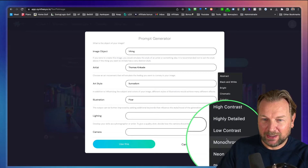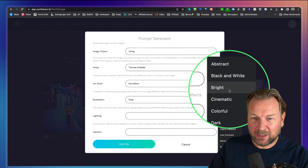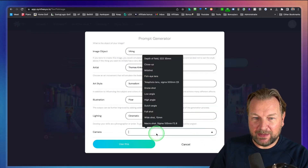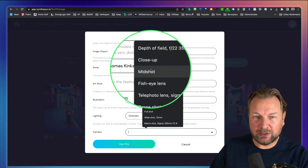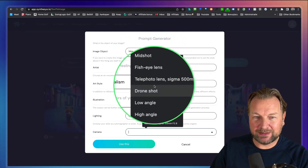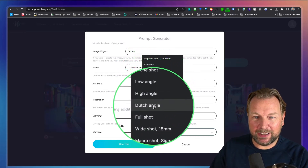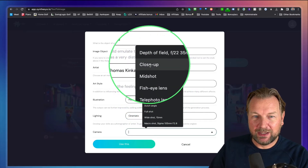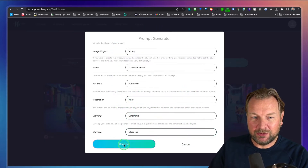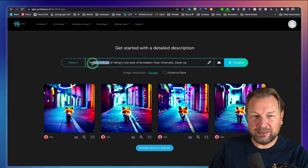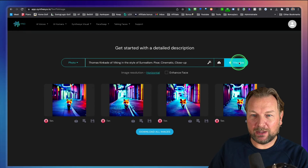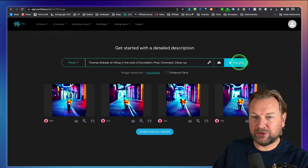Let's choose cinematic lighting. For the camera you also have different options: close up, mid shot, fisheye lens, telephoto lens, drone shot, low angle, high angle, Dutch angle, full shot — all different kinds of shots. Let's do a close up. Now as you can see, it automatically fills out the details of what we want to create. We want a horizontal image, so now let's visualize this image.